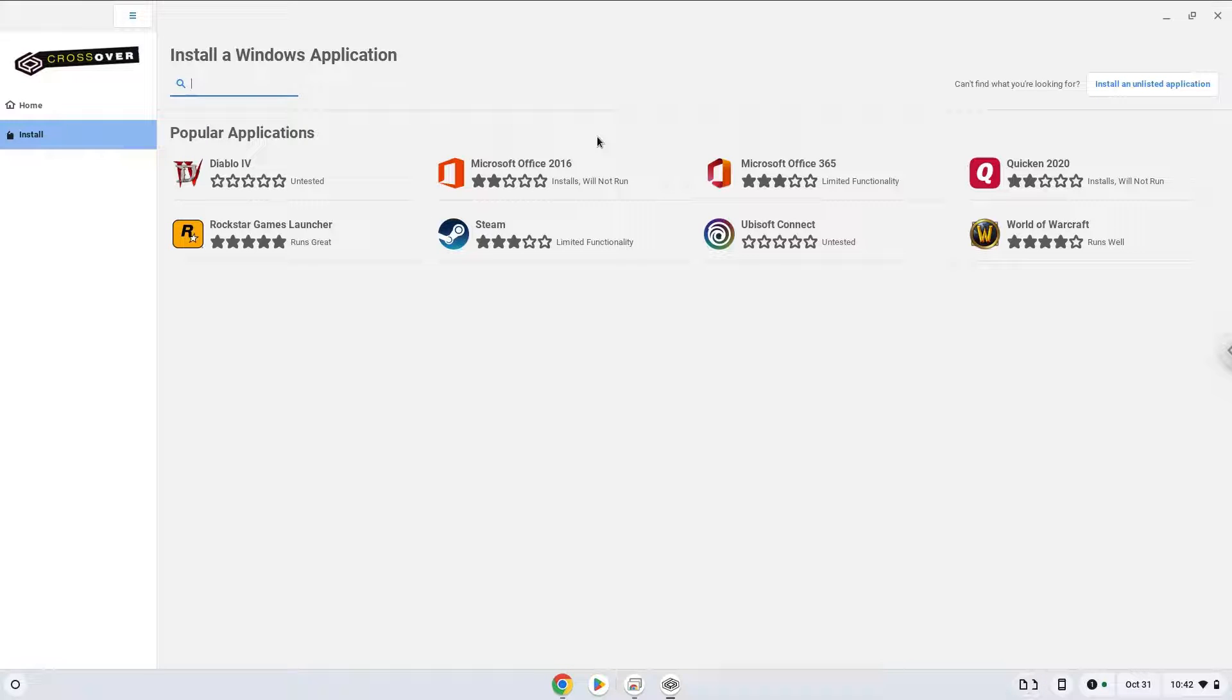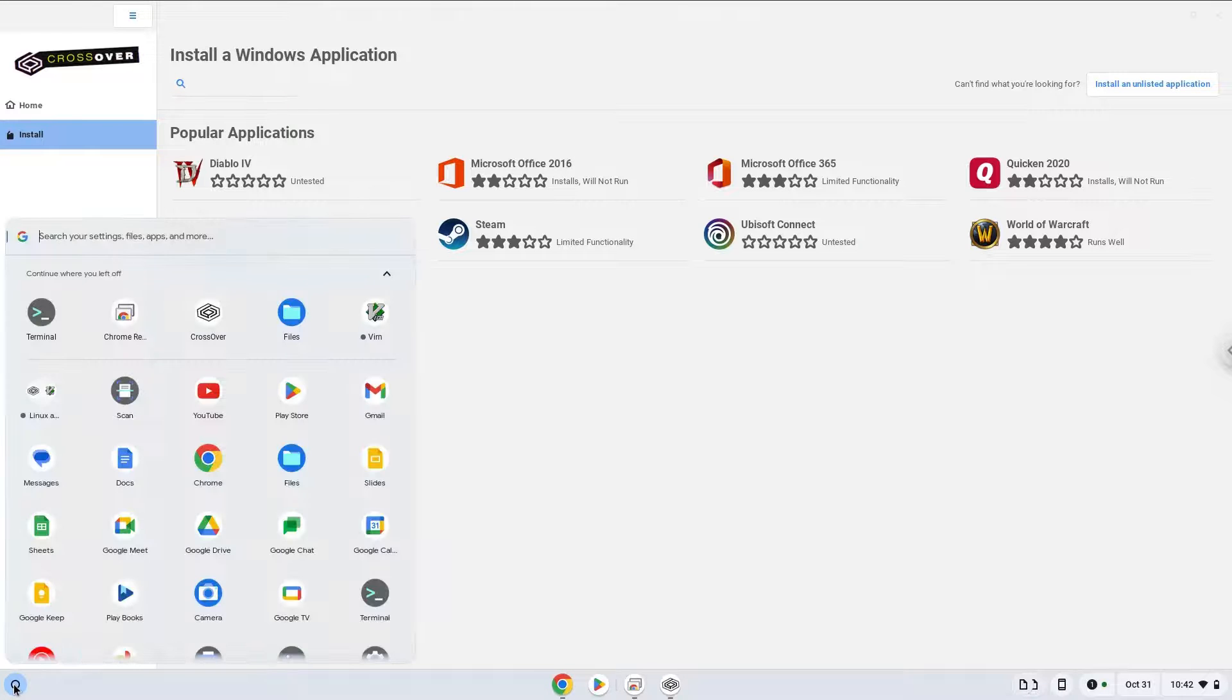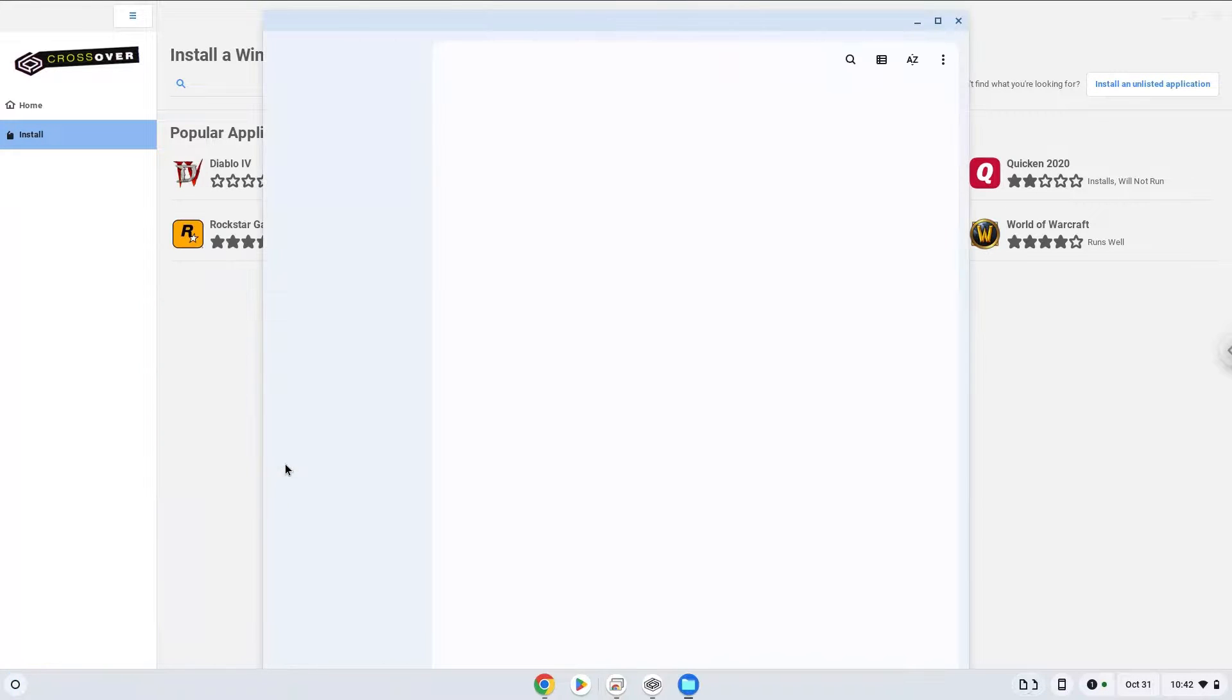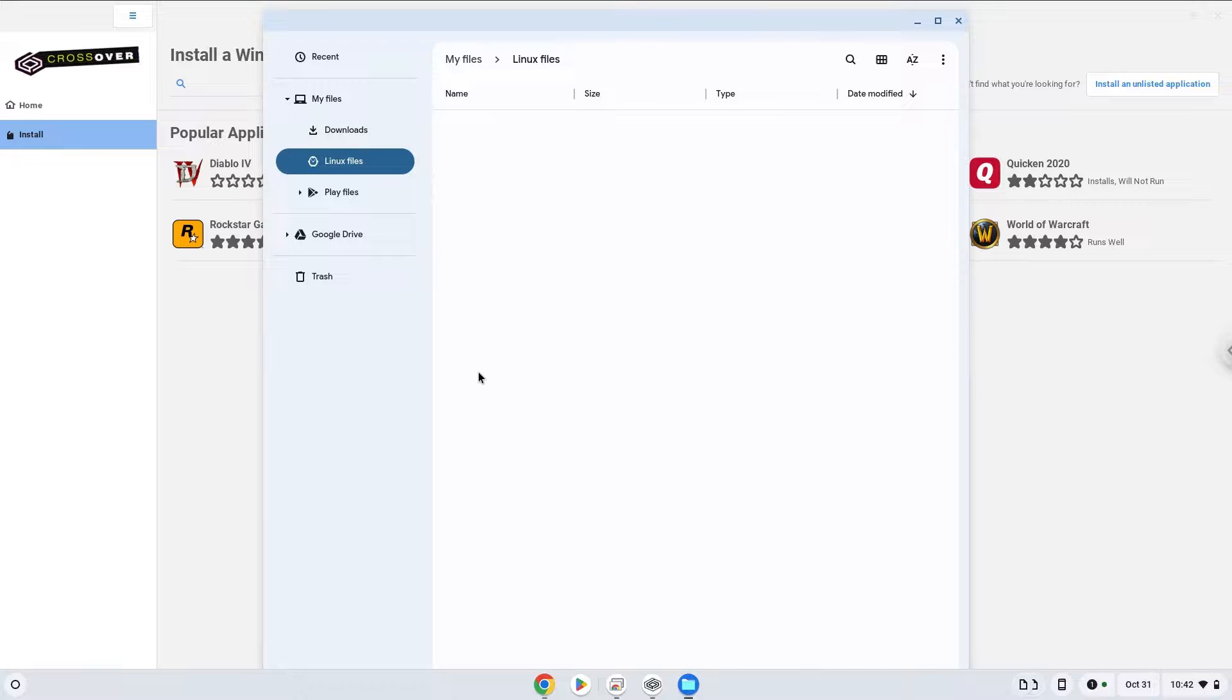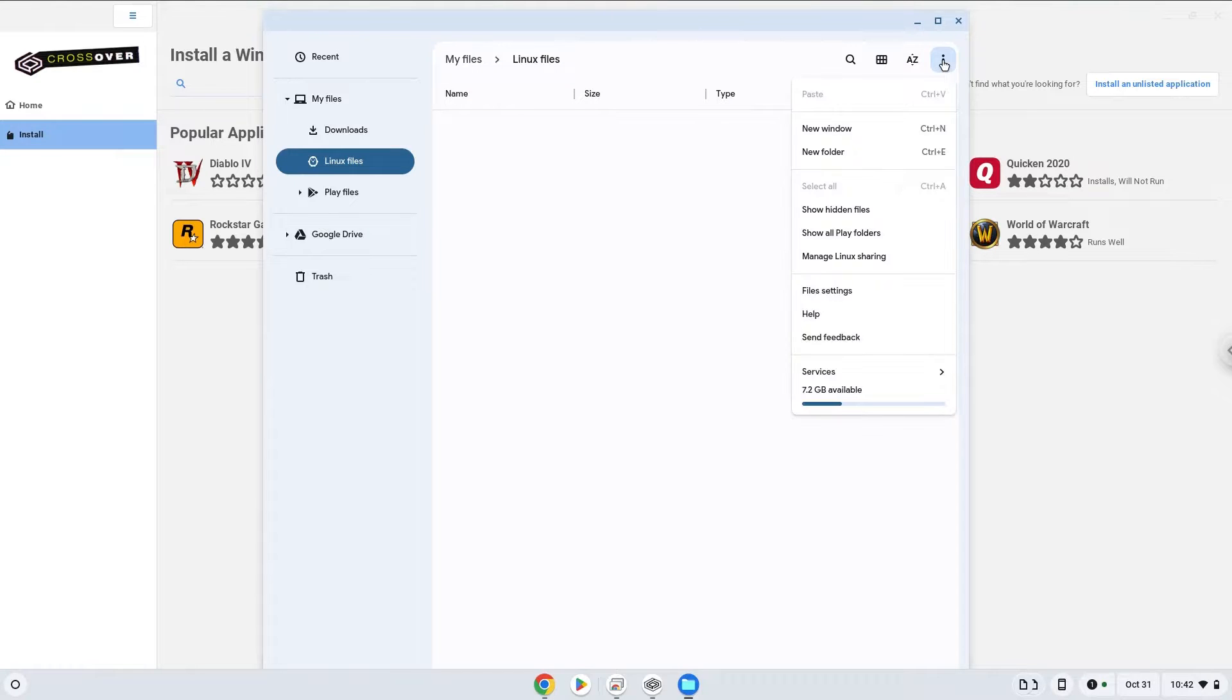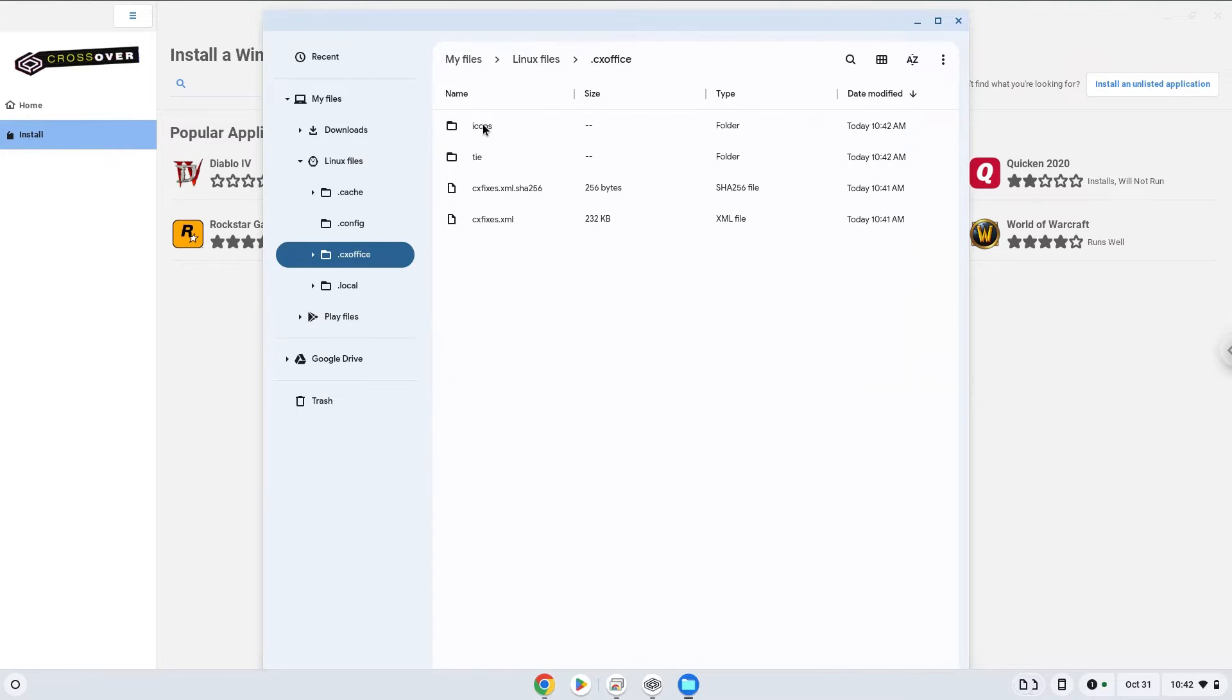To access the virtual C drive of Crossover, go here. Enjoy!